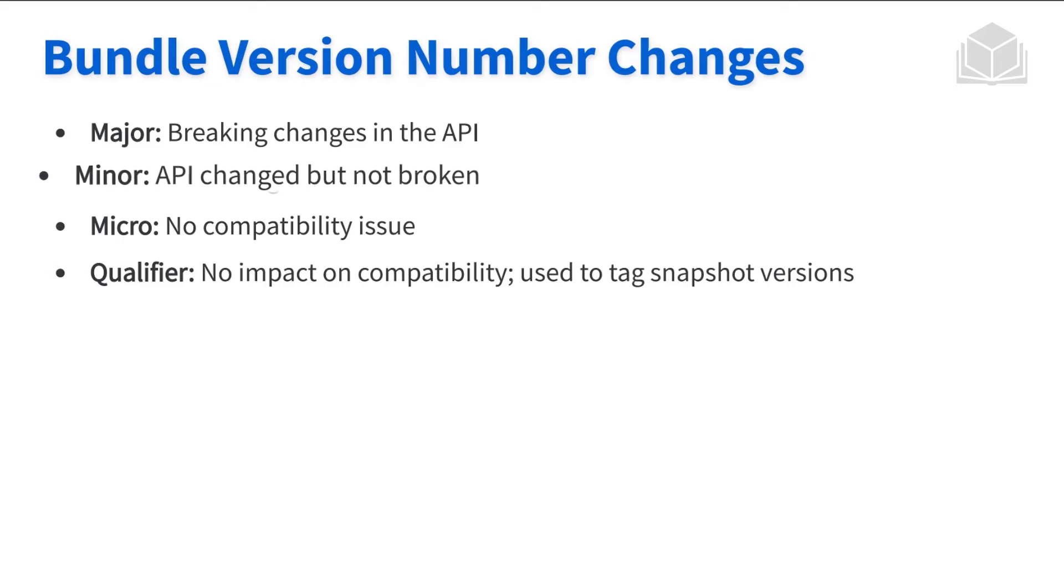A minor change. So this is the second digit. This is a change that does not break the API, but it is a change in the API. So that's something to be aware of.